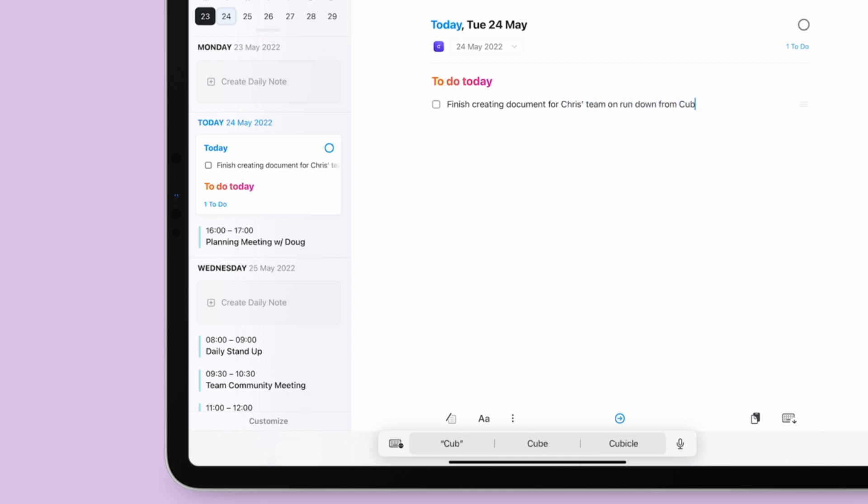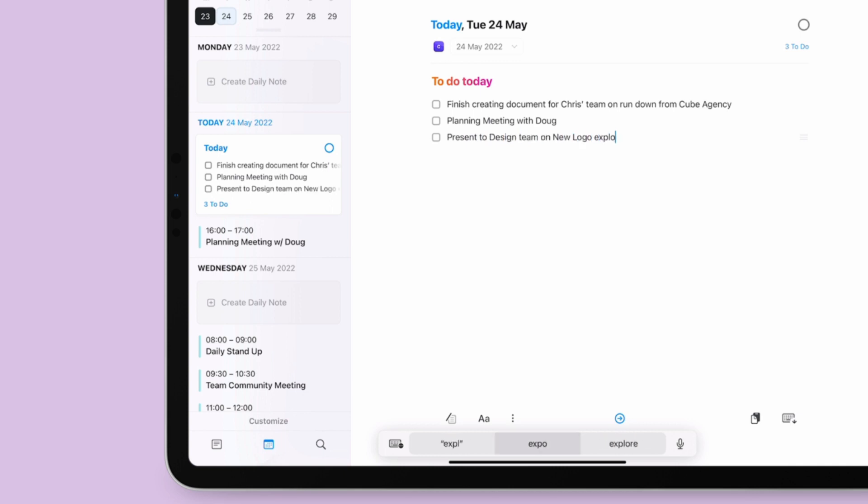From here, you can create to-do lists, take your own notes from meetings, or host stand-ups in a collaborative space.